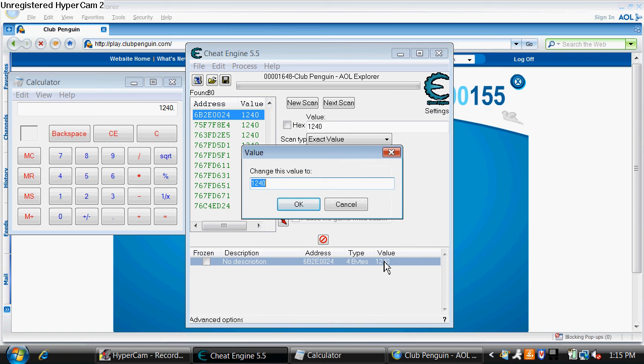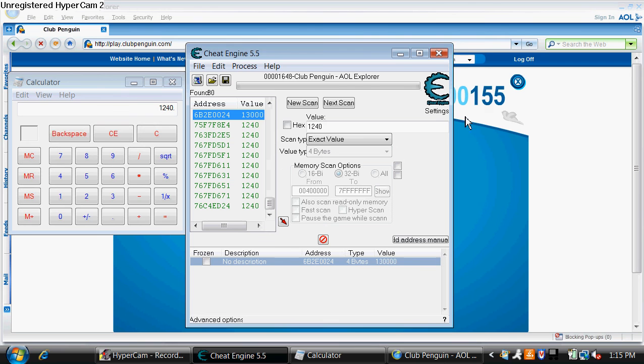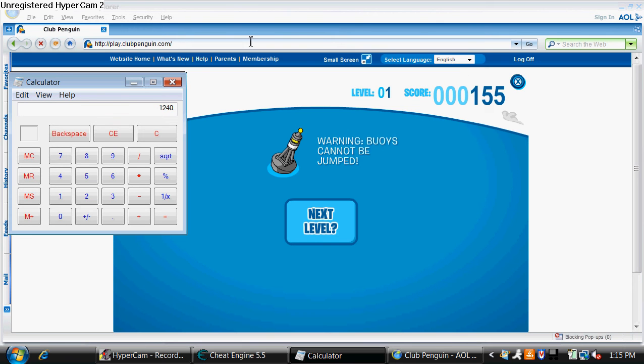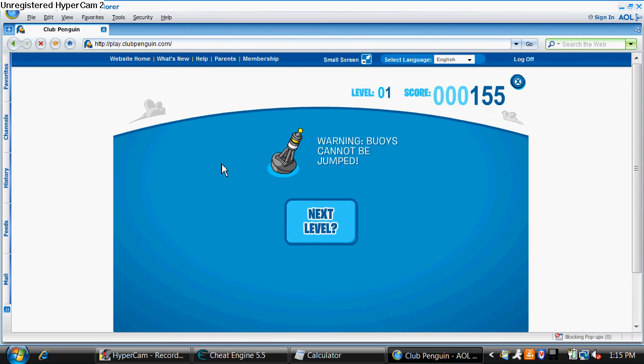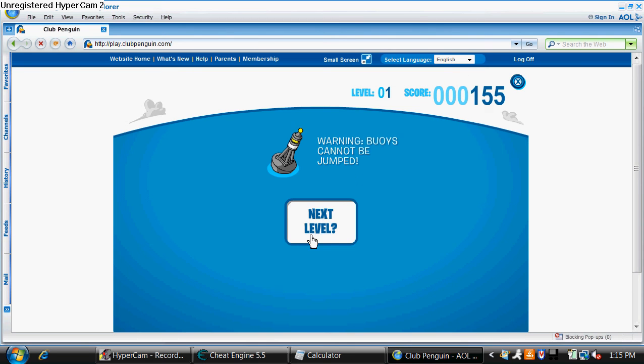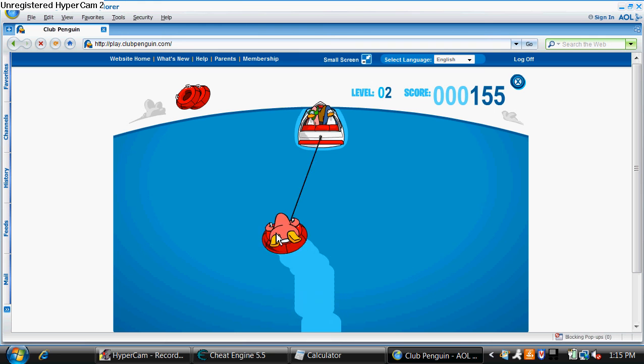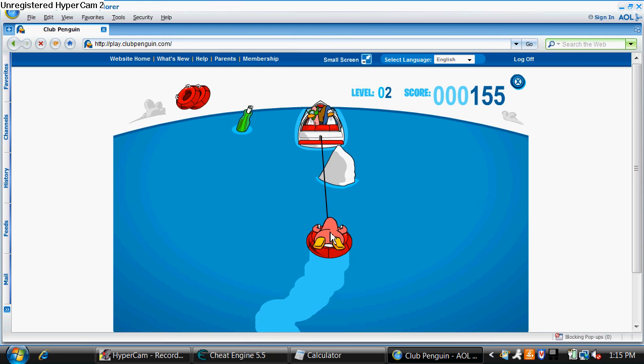Double click on the value. Change it to 130,000. And if you do it any more than that you will get banned from the server. I would know because I did get banned from the server once because I tried like a million. So yeah, minimize everything and keep on playing.